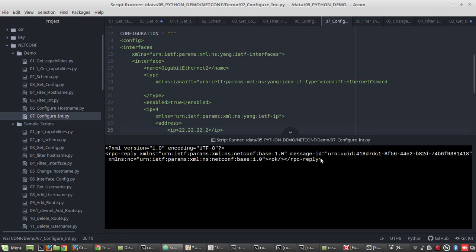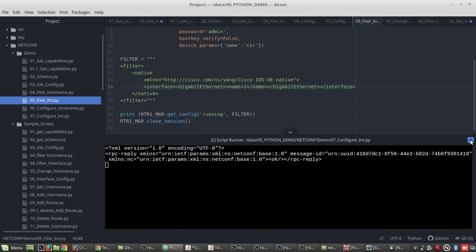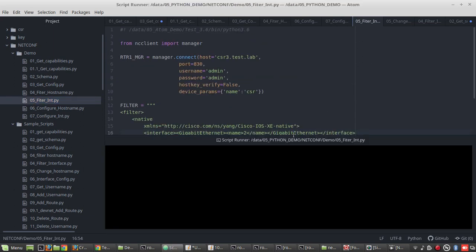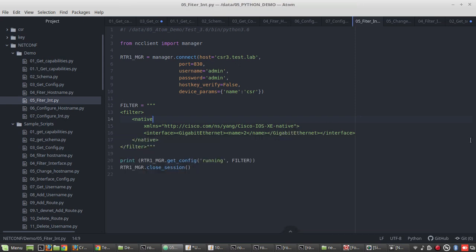Let's run the script. You can see I received RPC reply OK, which means the configuration is successful. Now we'll verify the interface IP — it was 2.2 before, and now you can see the IP has been changed to 22.22. I hope this video was helpful. Thanks for watching — in the upcoming videos I'll show how to edit a username or how to delete certain configuration.